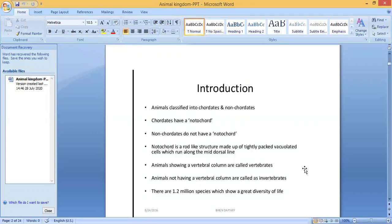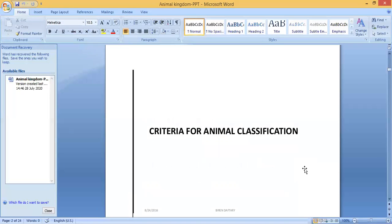There are 1.2 million species showing great diversity of life. In this chapter, we will learn about different types of animals classified into different phyla. The reason we classify them into groups is because of this great diversity — 1.2 million species.